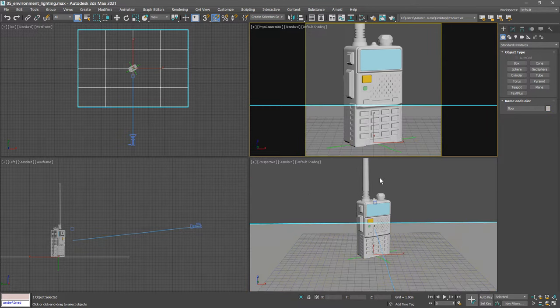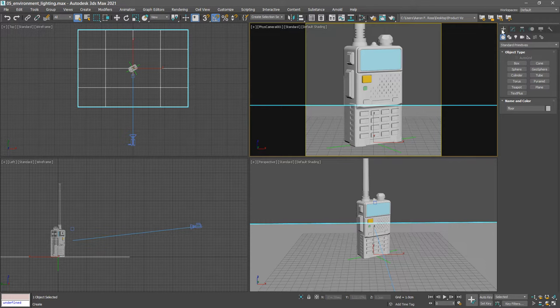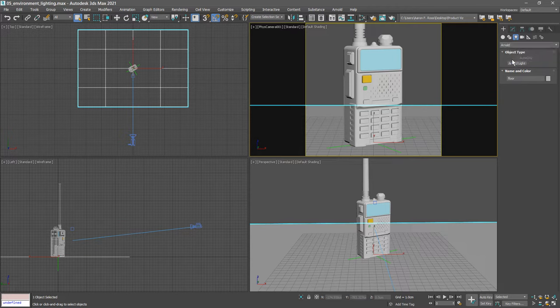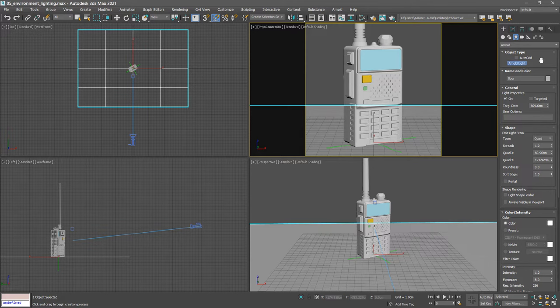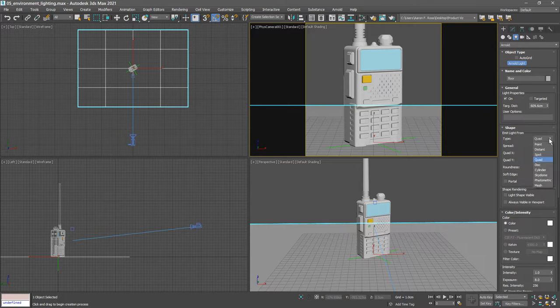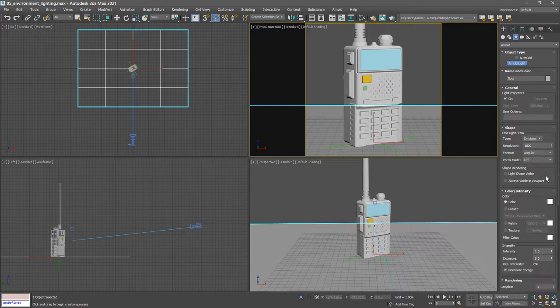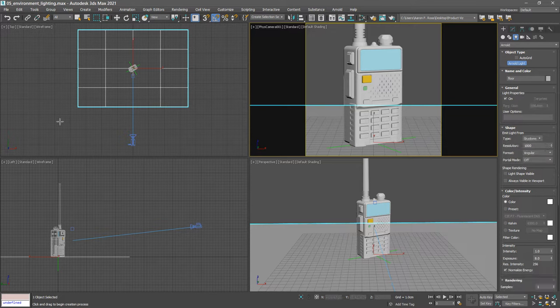We can create a light now. Go to the create panel to lights and from the pull down list let's choose Arnold. Click the button labeled Arnold light and before you create the light go down into the shape rollout and set the type to skydome. Then click anywhere in the top viewport to create that skydome and then right click to exit the light creation mode.